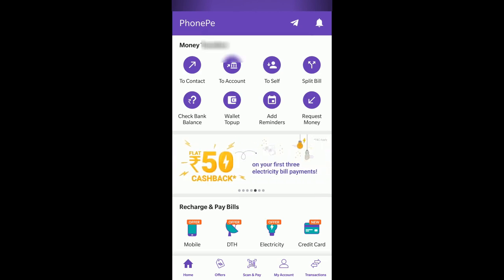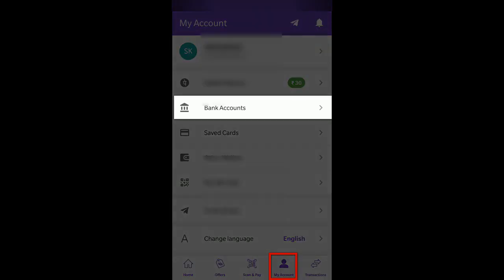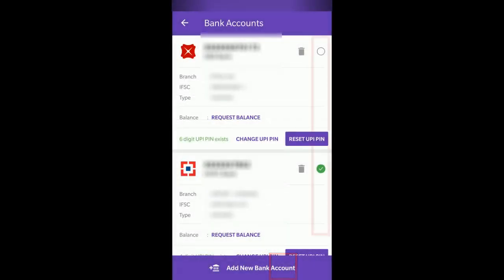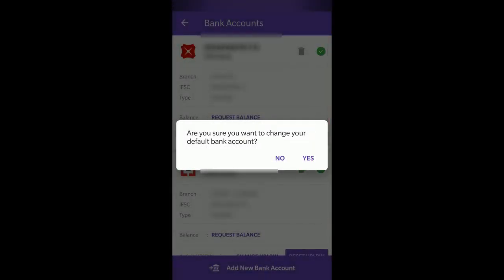To proceed with changing the default bank account, go to 'My Account' in the bottom menu, which I've highlighted, and click on 'Bank Accounts'. You can see a radio button here — if you select the radio button associated with any bank, it'll ask you: are you sure you want to change your default bank account?